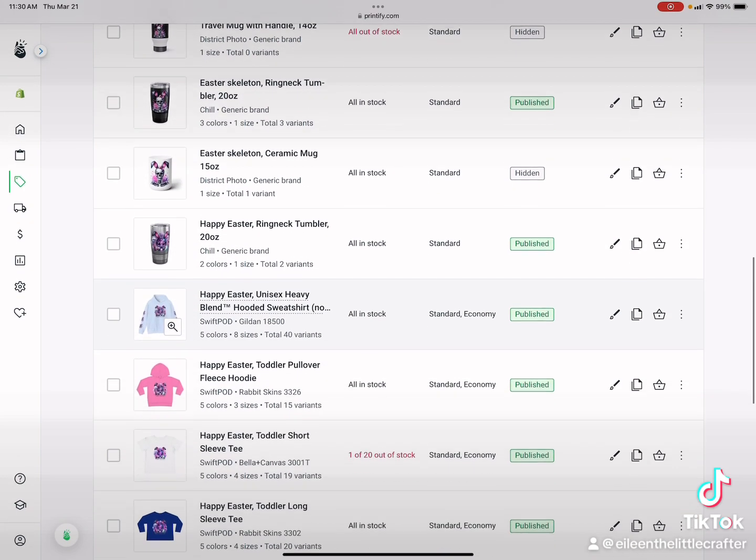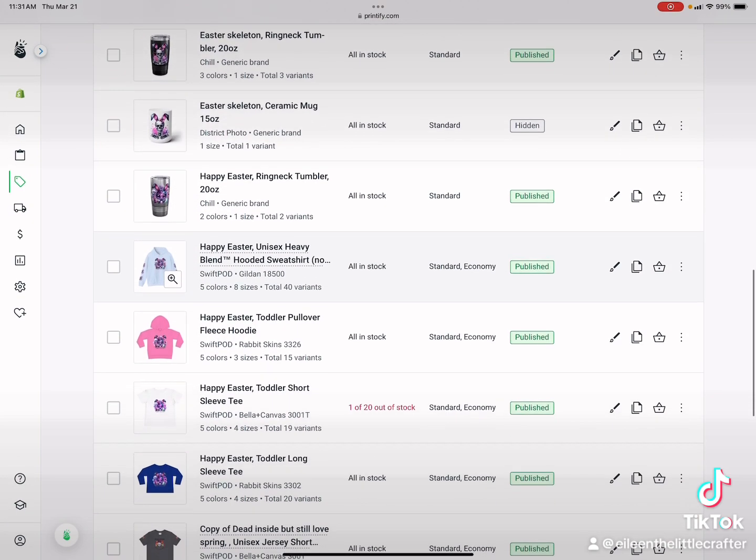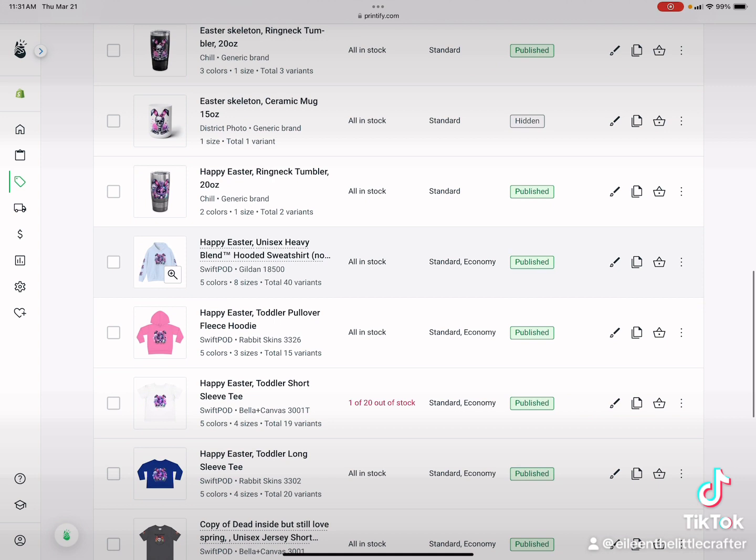So at Eileen's Little Crafts. So I will be looking into other suppliers. Wish me luck.